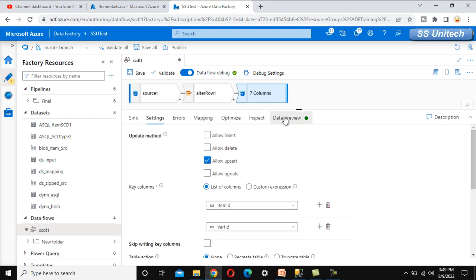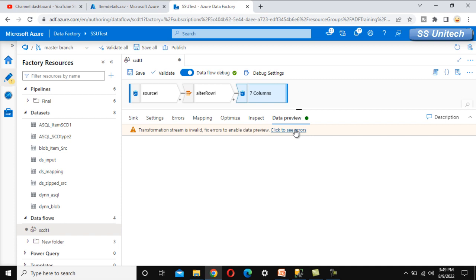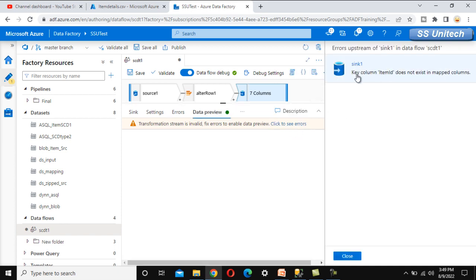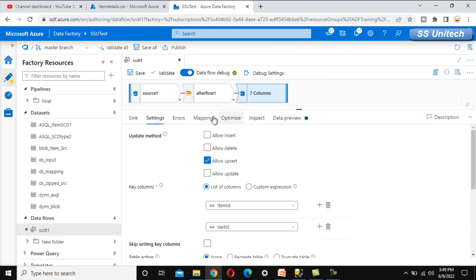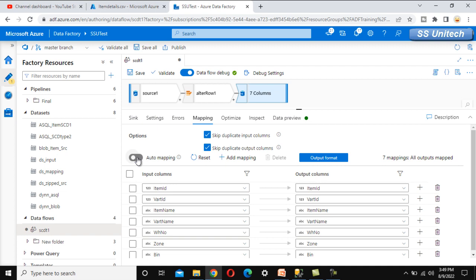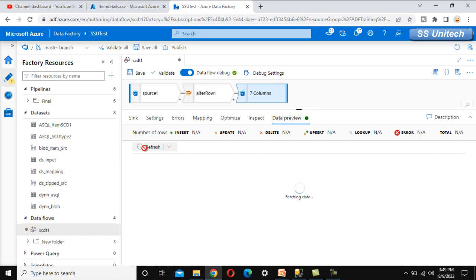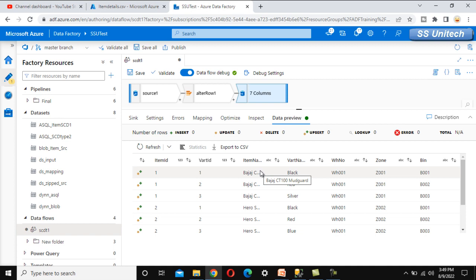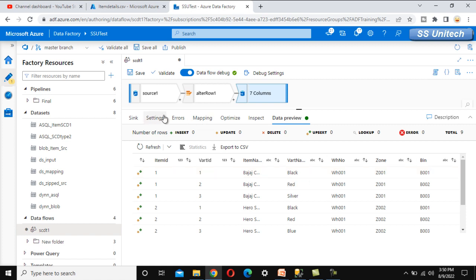There is an error saying key column item ID does not exist in the mapping, so we go to the mapping tab, disable auto-mapping, and verify everything looks correct. After refreshing the data preview, all data is visible. We are fetching from the source, applying the upsert condition via Alter Row, and specifying item ID and variant ID as key columns in the sink settings. We save the data flow and add a new pipeline.